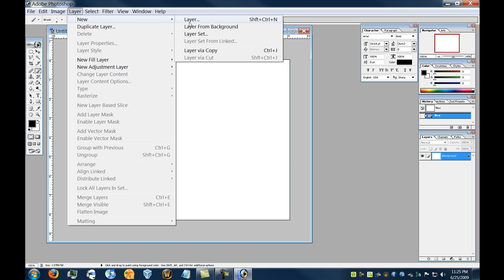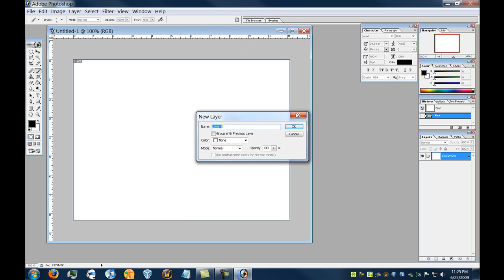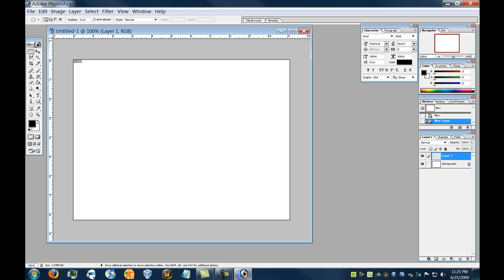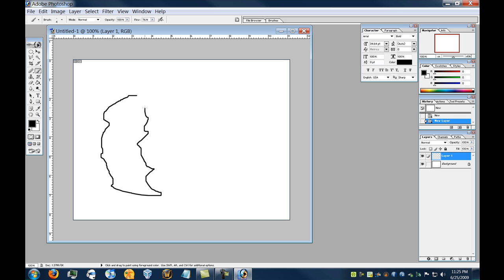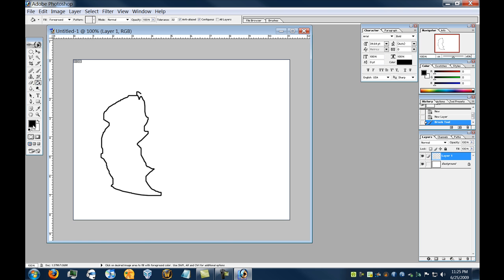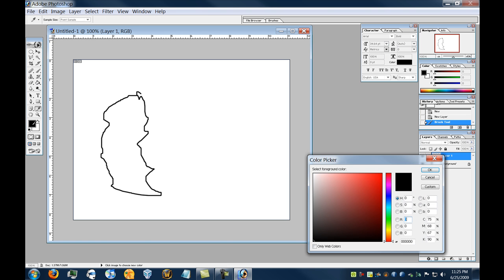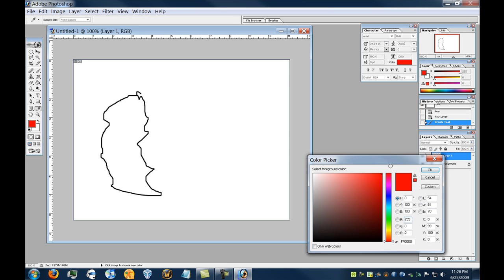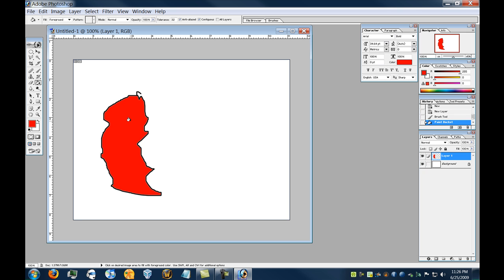So we're going to say Layer, New, Layer. Alright, so now we have the background, and we have Layer 1. So, I'm going to just kind of make some squiggles here with my paintbrush, right? And maybe I'll select the Paint Bucket tool here, and I click on the foreground color, set it to red, and I can just dump that into the middle of that shape there.